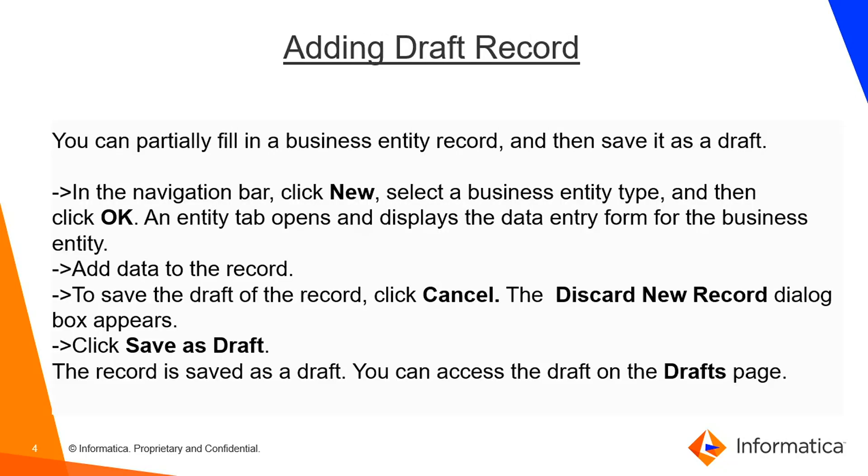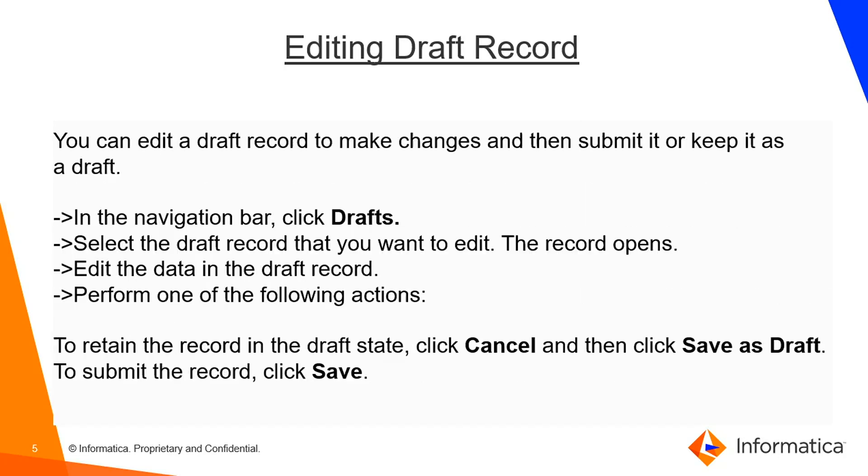Now adding a draft record. How we can add a draft record? We'll open the UI and then we'll click on the new tab in the navigation bar. We'll select the business entity type and then we'll click on OK. The entity tab opens and displays the data entry form for the business entity. You can add the record and to save the draft record you can click on cancel and the discard new record dialog box will appear. You can click on save as draft and the record will be saved as a draft. You can access the draft on the draft page.